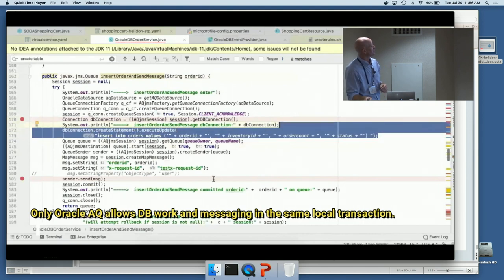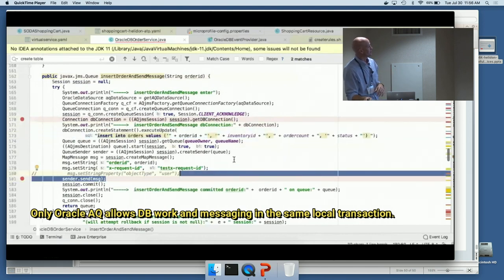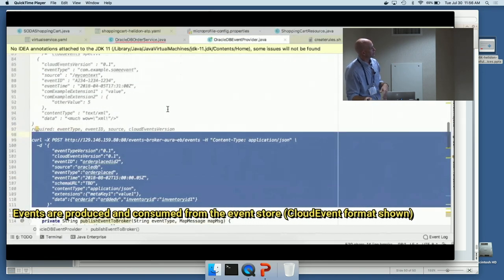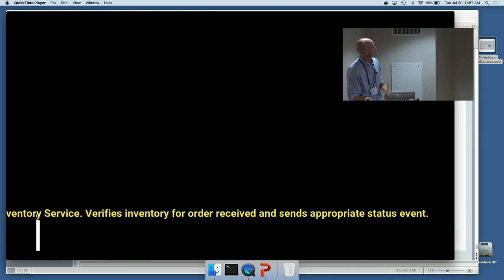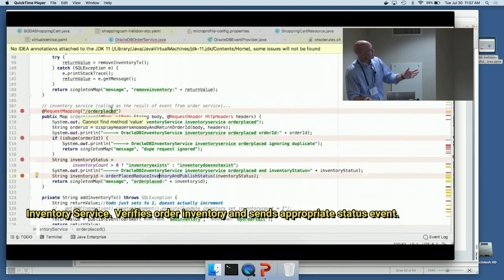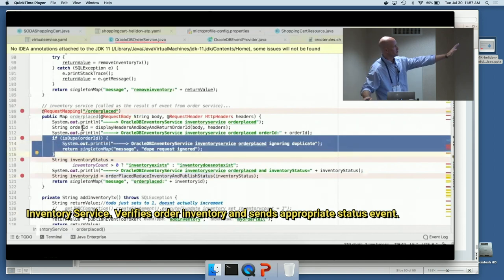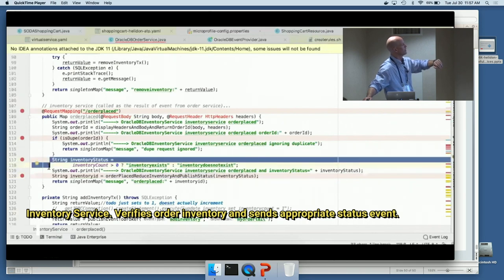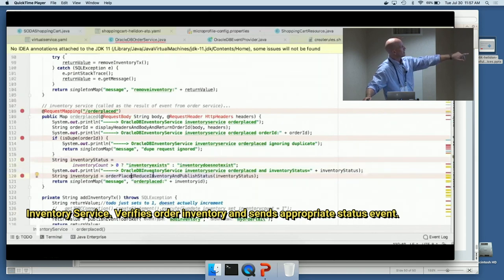The key in AQ is this one unique line of code: you can get an underlying JDBC connection from a JMS session. This is what allows messaging and data manipulation in the same transaction — the most powerful line in the demo as far as that atomicity guarantee. We also see the CloudEvents format that the message is translated into. On the inventory side we don't need duplicate processing — which we would need with straight Kafka — and we check inventory and publish the inventory status back.